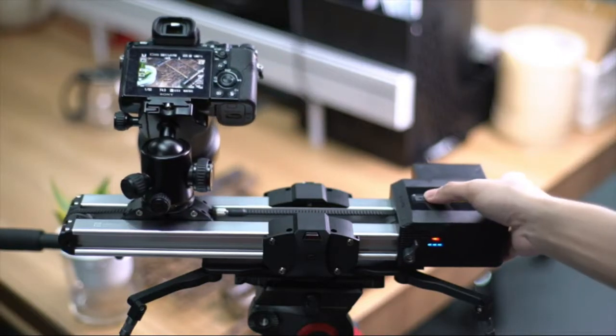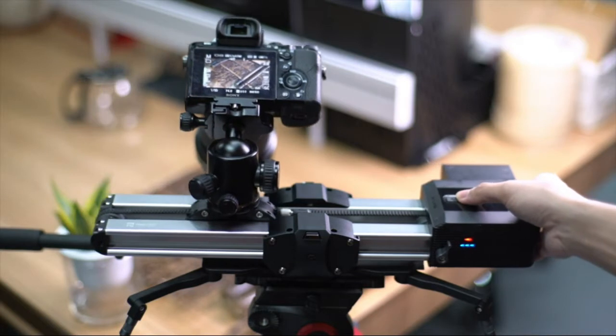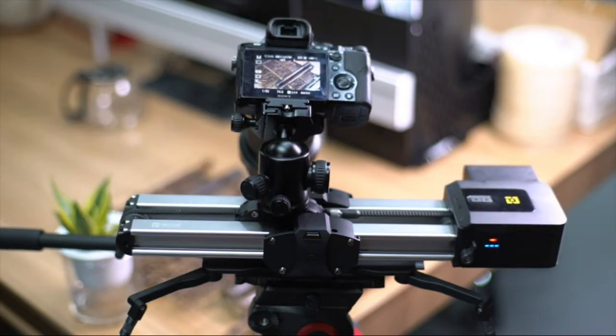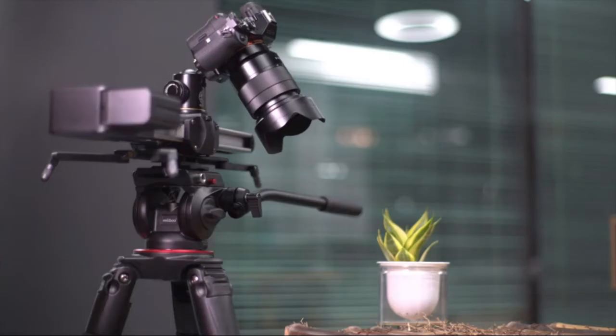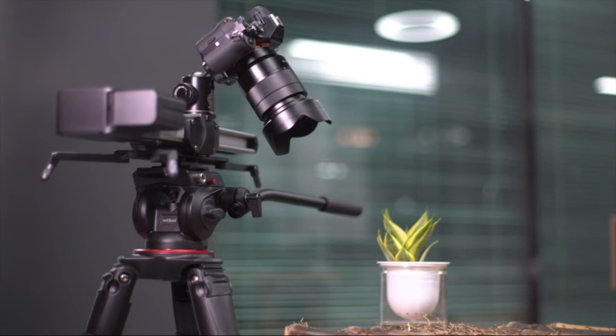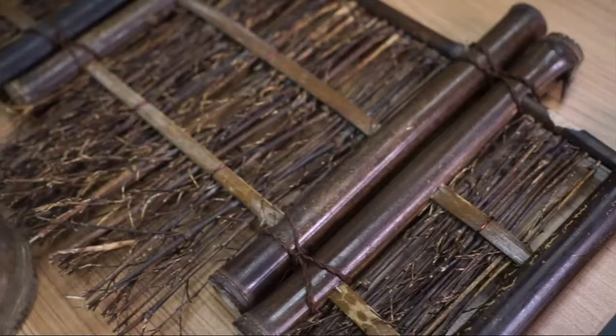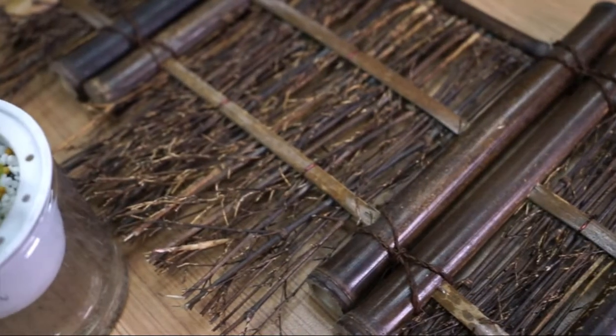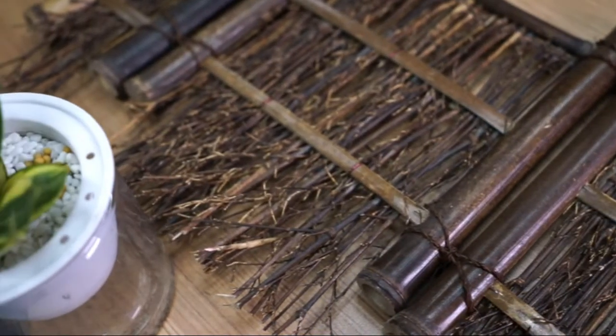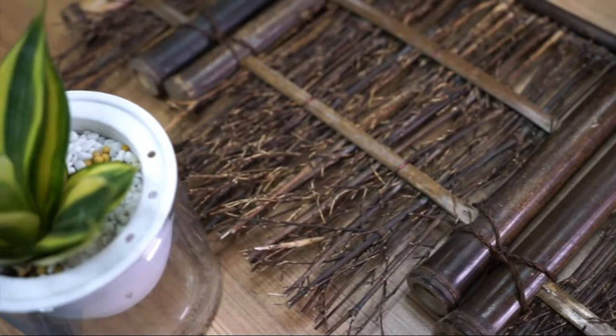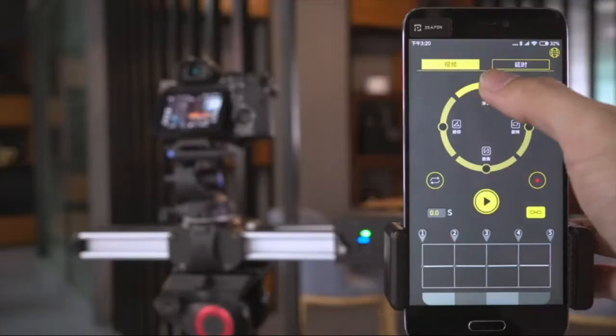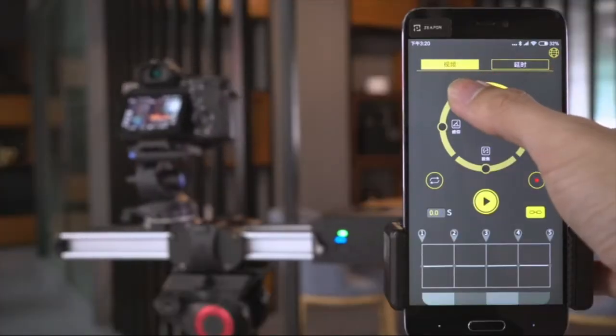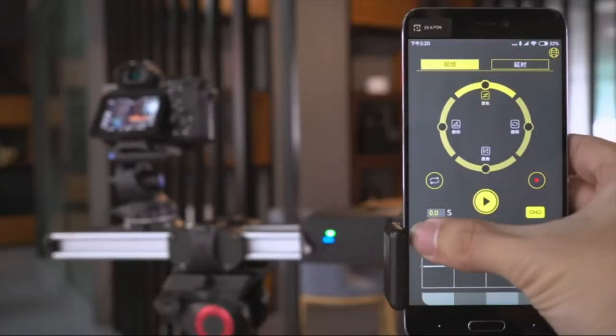Zepin takes care of users of all levels by designing a highly integrated control panel on its slider motor, with 3 intuitive indicators and control keys. You can see battery life clearly at a glance and switch between different speeds in a split second.